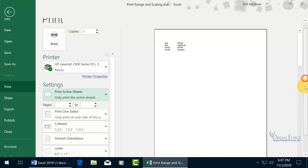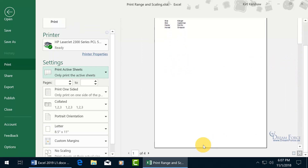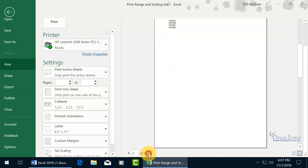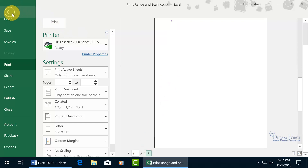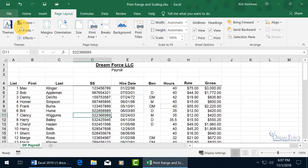Let's scroll down to see how many pages we have — four, one for each set print area, and each gets its own separate page. Let's go back.